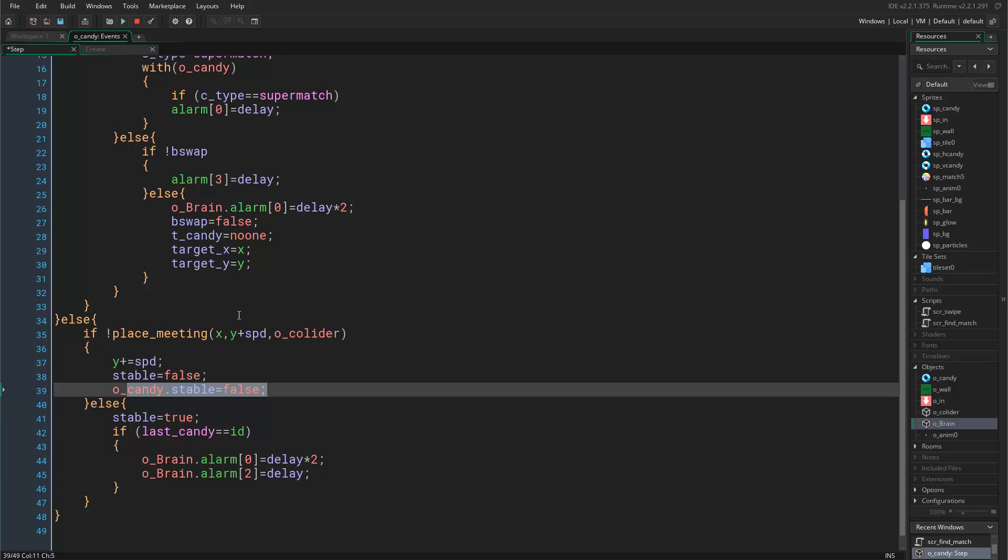When a candy falls it means that the player cannot do anything and every other candy should not be stable because this candy is not stable. This makes the game much better and we will not have problems where we get empty spaces or I don't know what else, and it fixes lots of problems.